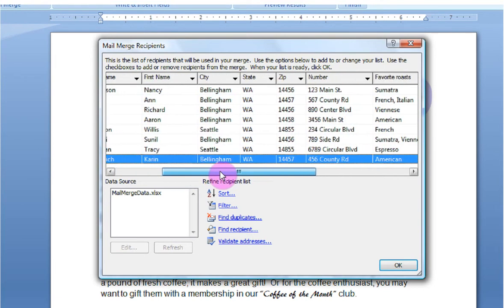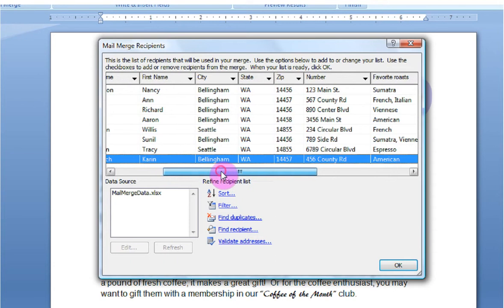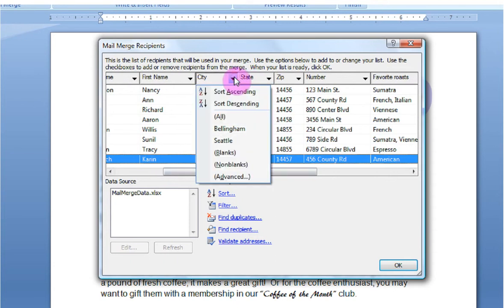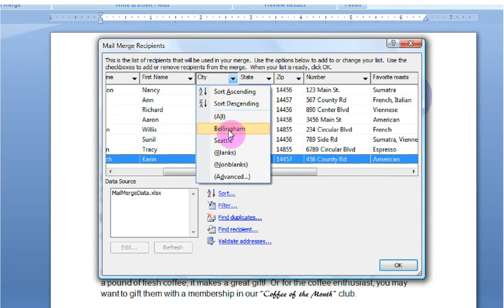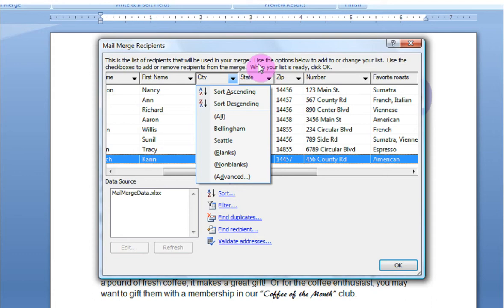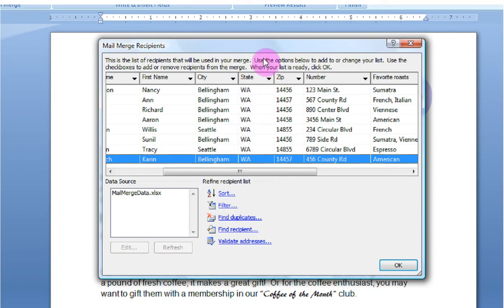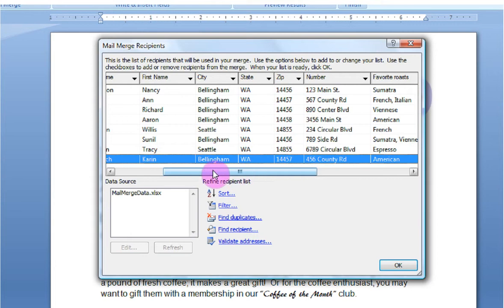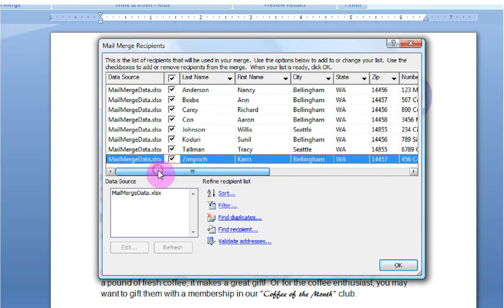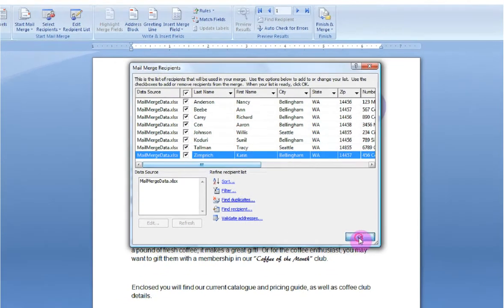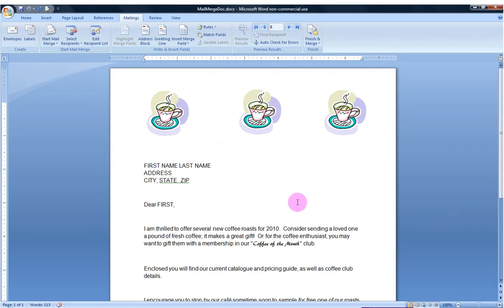I can also sort by what city. I can not only sort, I can also use this to specifically select blanks versus non-blanks. So this gives you the ability to edit, sort, and filter who specifically you would like to have receiving this. In my case, everyone who's on my list is who I want. I'm going to hit OK.